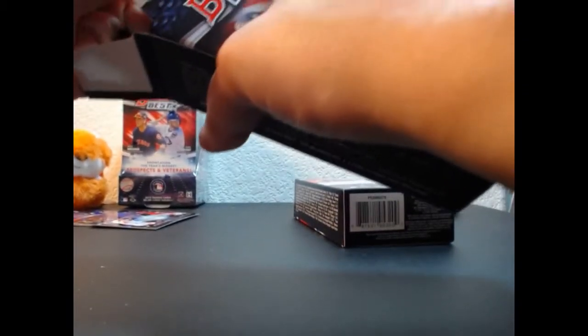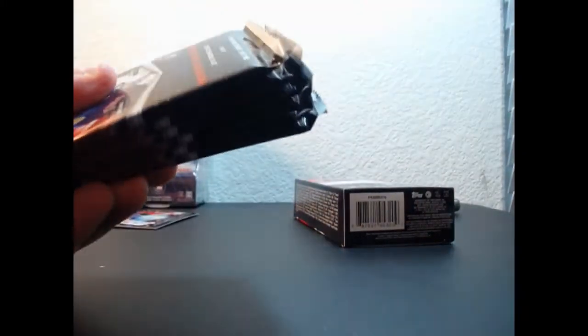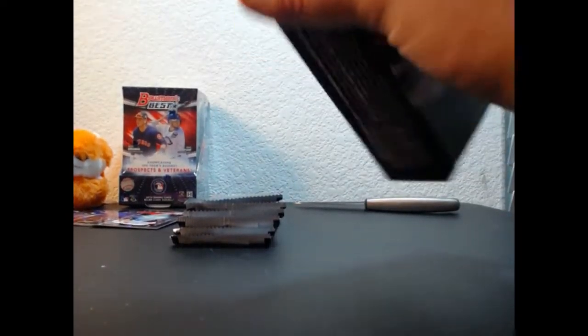Next is Unparalleled, and then we jump into Optic, and then we end the night with Certified.